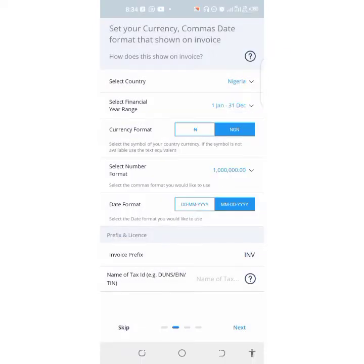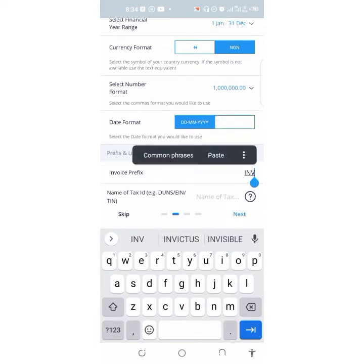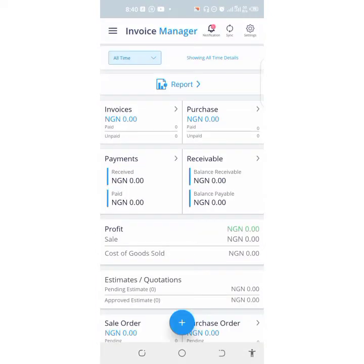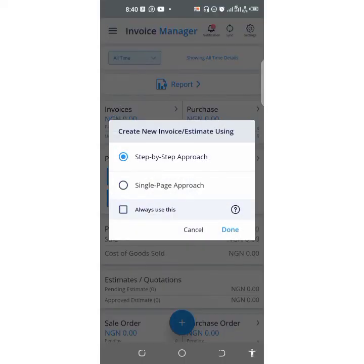Then your date formats — how do you want the date displayed? I'll select this one. Then invoice prefix, you can just leave it as that. If you have your tax ID, put it there. Now that the app has started, just come to this plus icon here and click on Invoice.